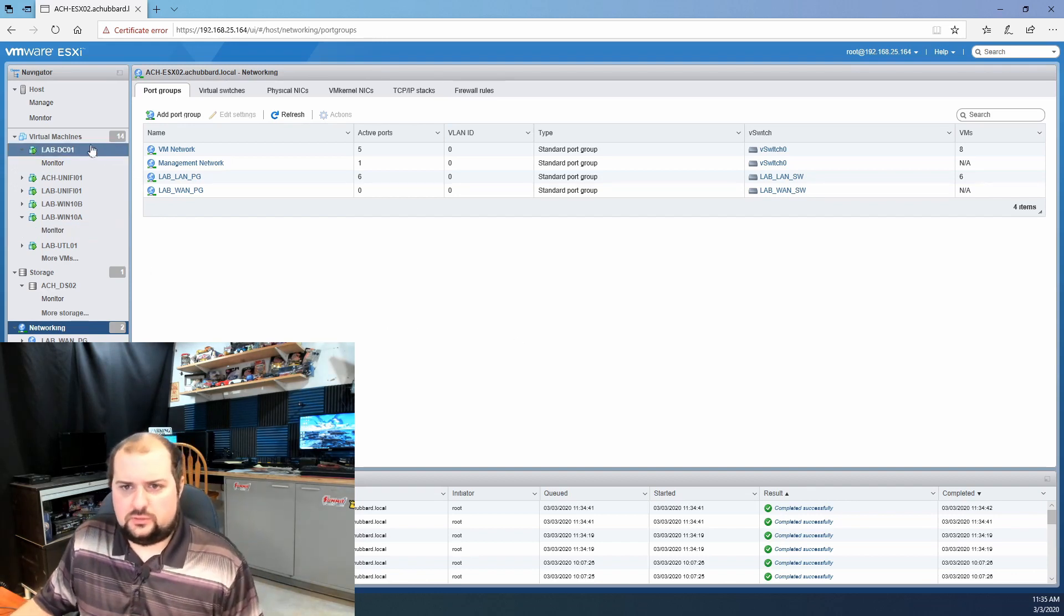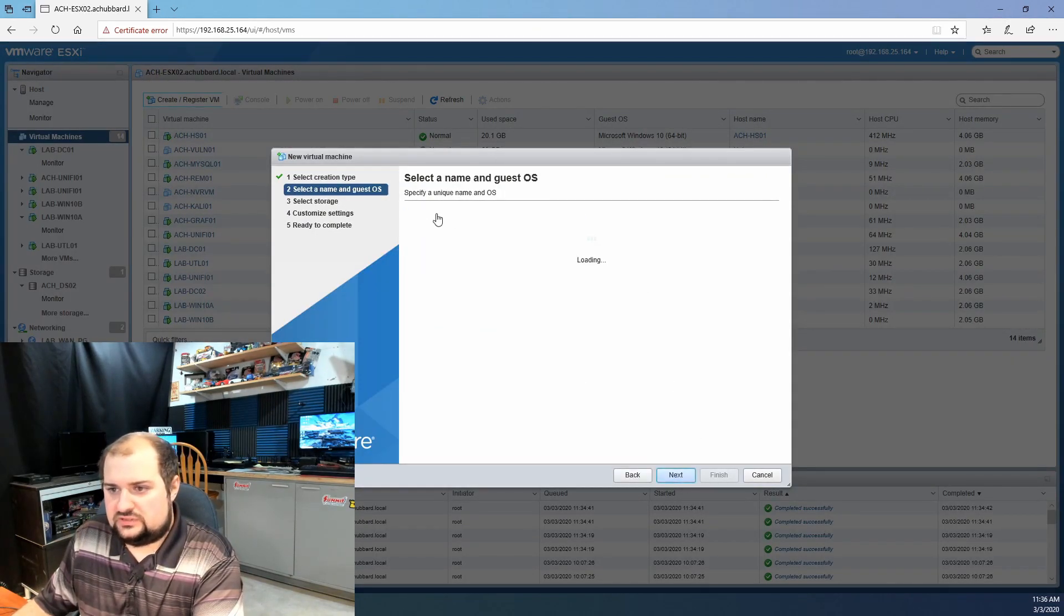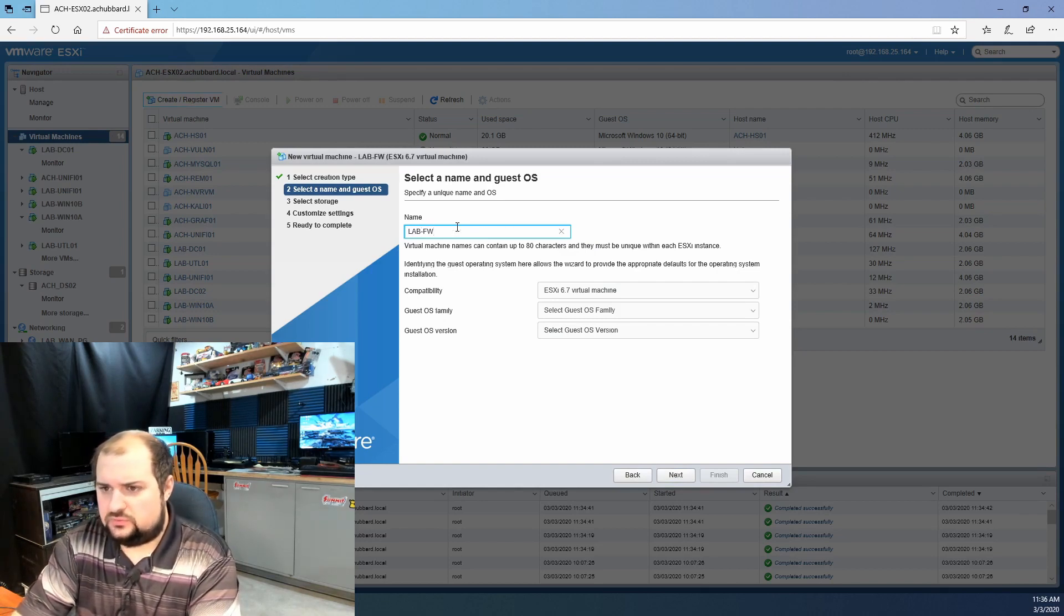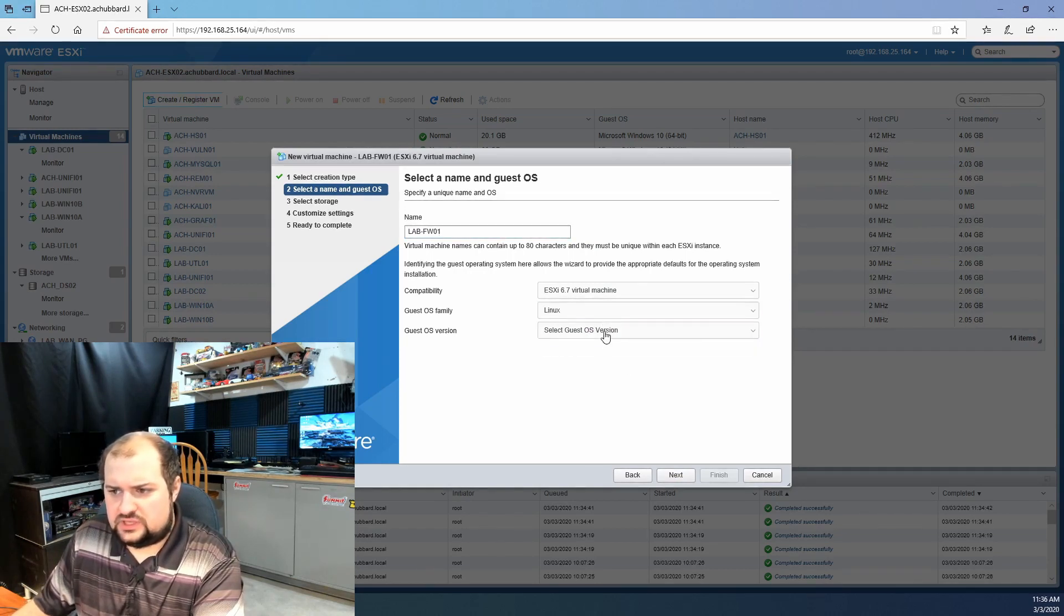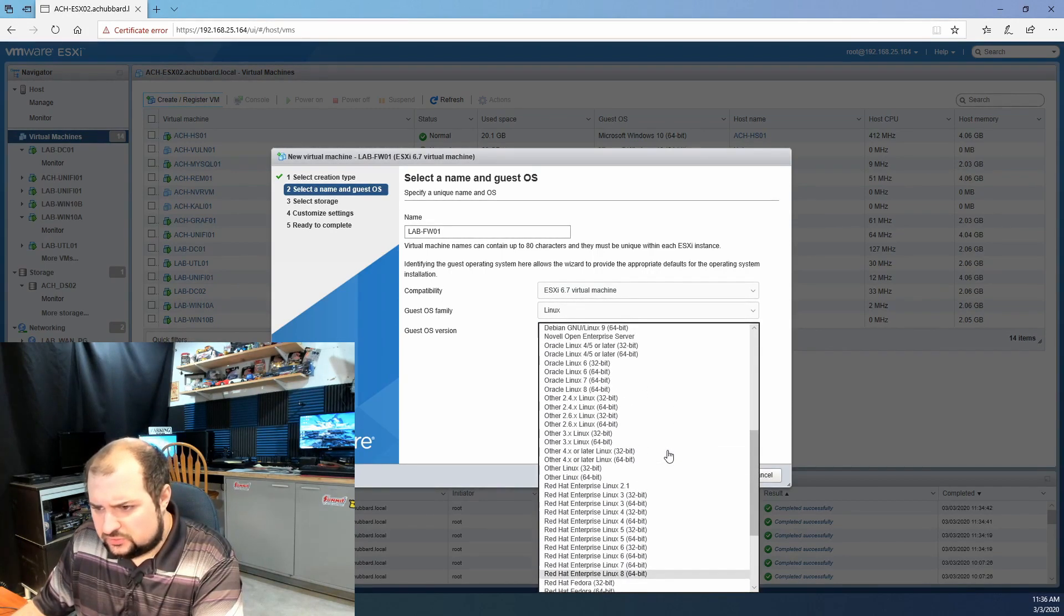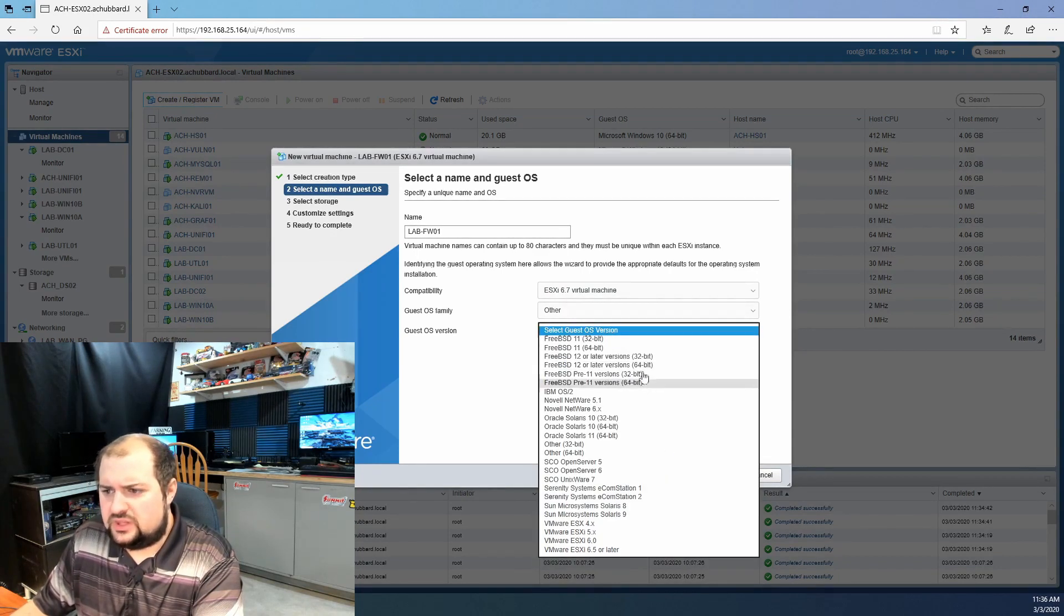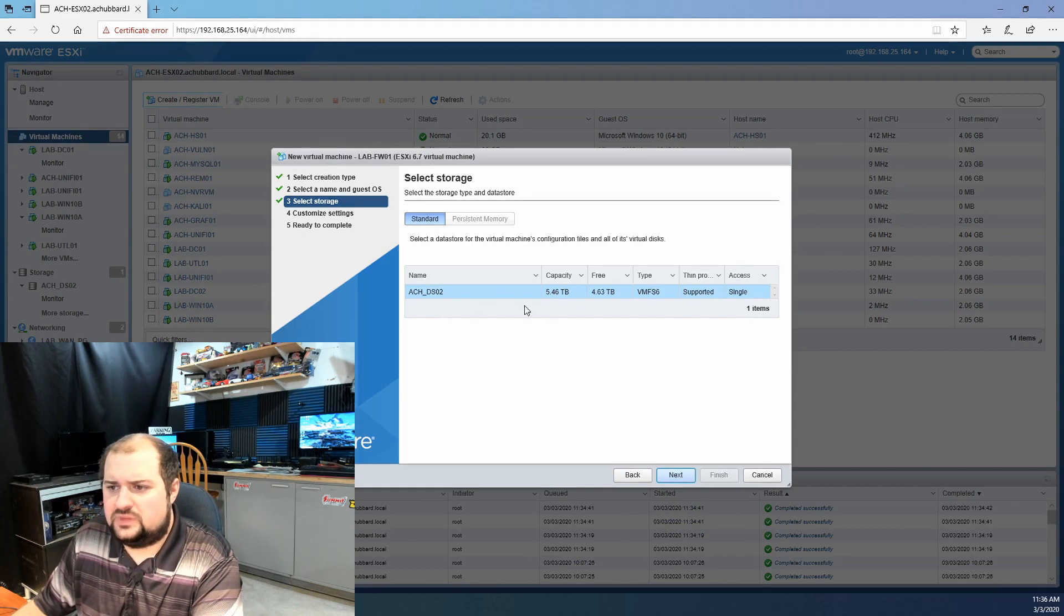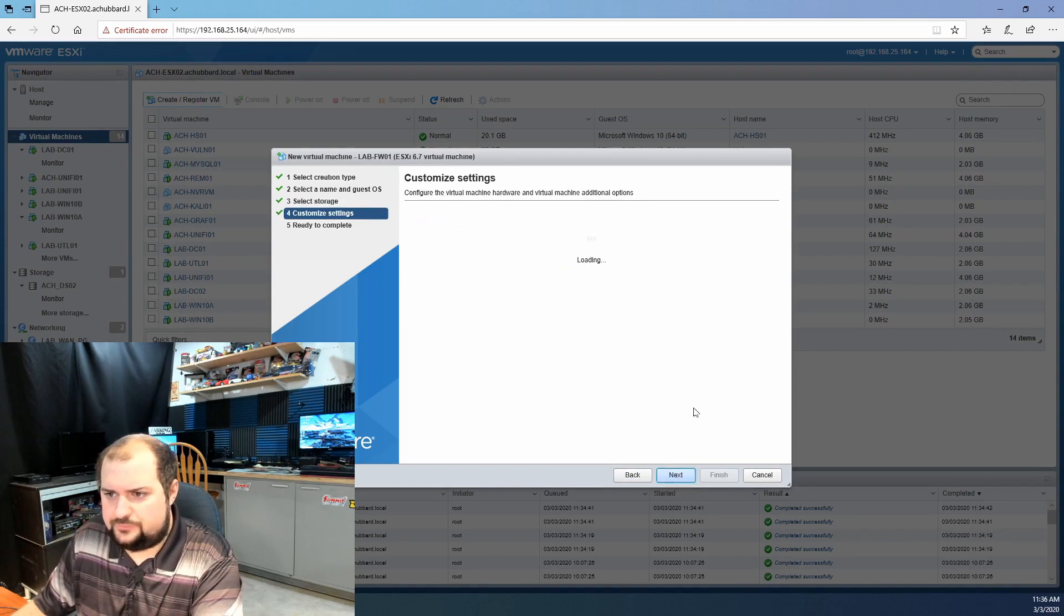Let's go back to virtual machines here and create and register a VM. We're going to create a new virtual machine and click next. I'm going to call it lab dash FW01 or lab firewall 01. The guest OS family will be Linux. And since PFSense is built off of FreeBSD, we are going to select other, FreeBSD 12 or later version 64 bit. We're going to click next. I only have one data store, but if you had other data stores this is where you would pick your data store.